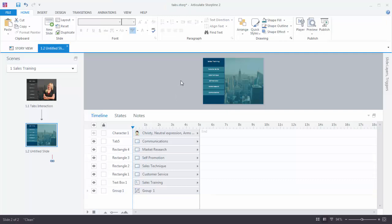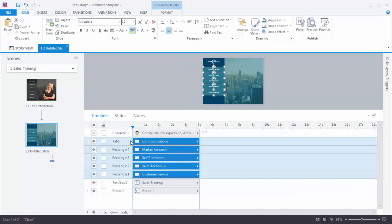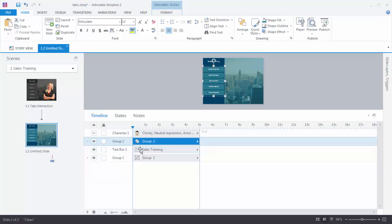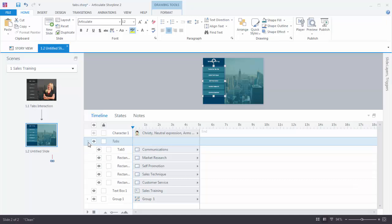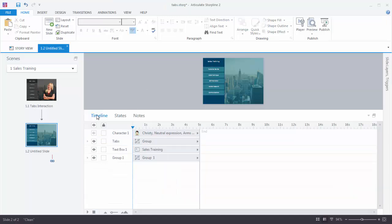We can do the same thing with the tabs — select all five tab shapes, hit Ctrl+G, name the group 'tabs,' and now there are fewer items on the timeline. If you want to work on individual tabs, expand the group. What we learned in this tutorial was how to insert objects: text, pictures, shapes, and characters, as well as formatting tips and tricks and working with the timeline. Now all you need to do is go out and practice and become a Storyline Pro.